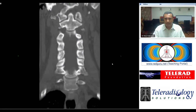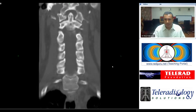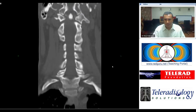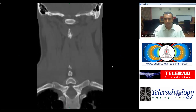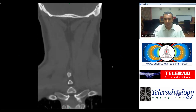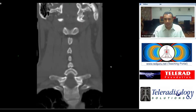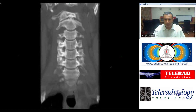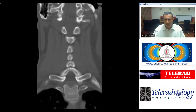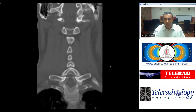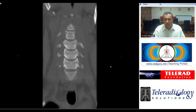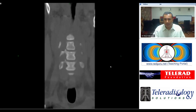This is a CT scan of the cervical spine performed from the emergency room for trauma, which is typically the most common indication for this examination. The purpose of this presentation is to illustrate how important it is to look at all the reformats on cervical spine CT.